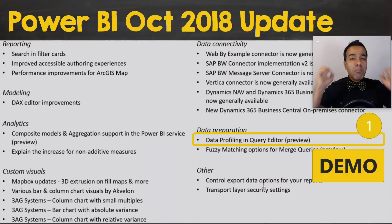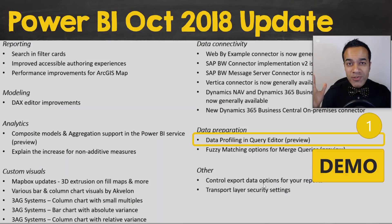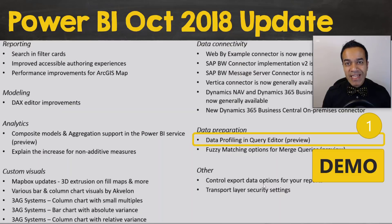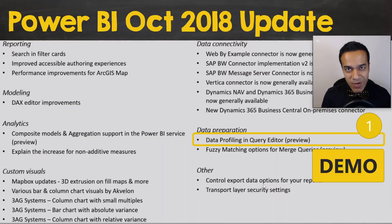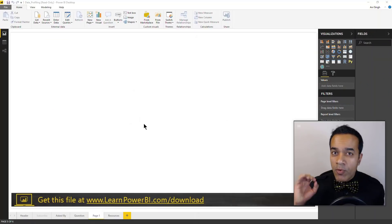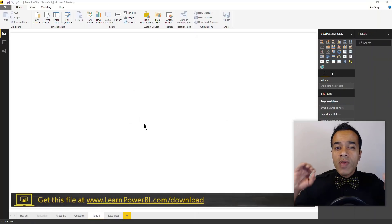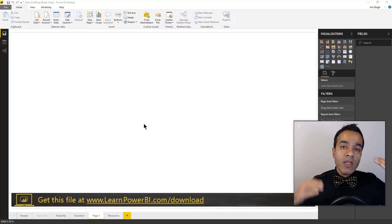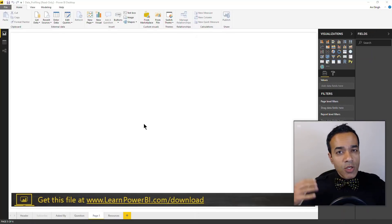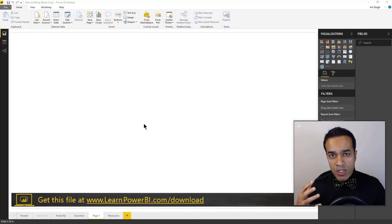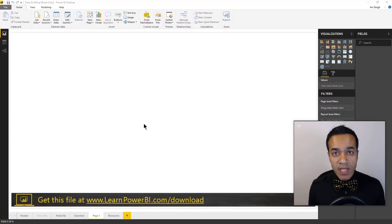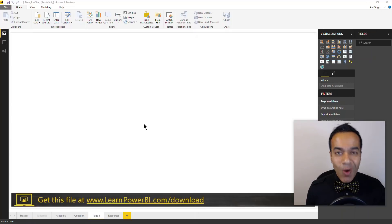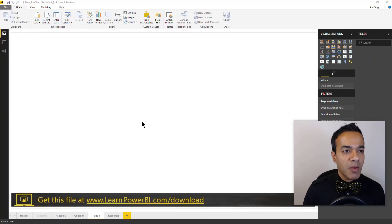So the number one mind-blowing life-altering feature in the October update is data profiling in the query editor. Let's take a look. Data profiling can prove invaluable when you're connecting to new data sources which you may not know everything about, which happens all the time when you're starting to build a Power BI model.